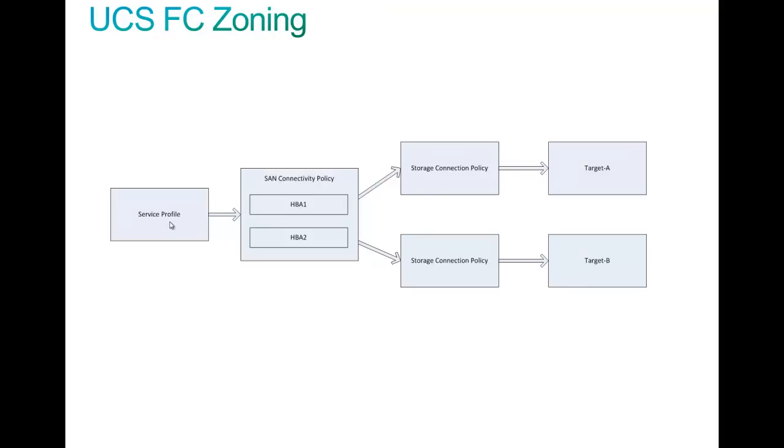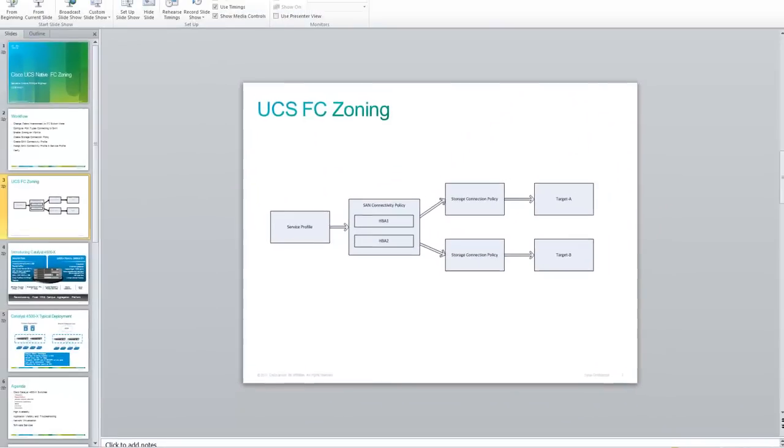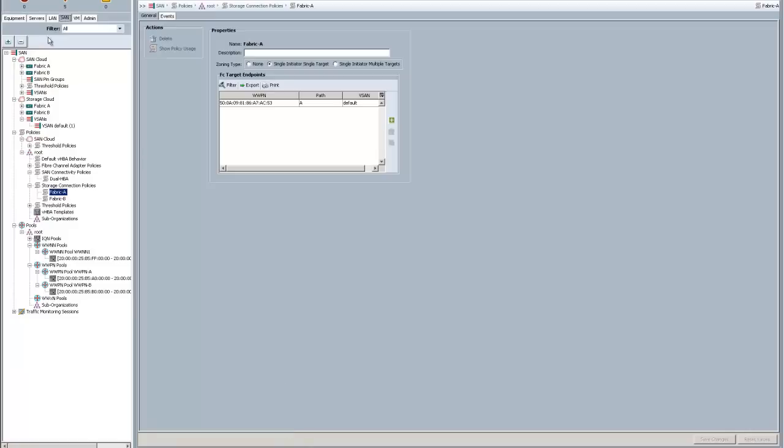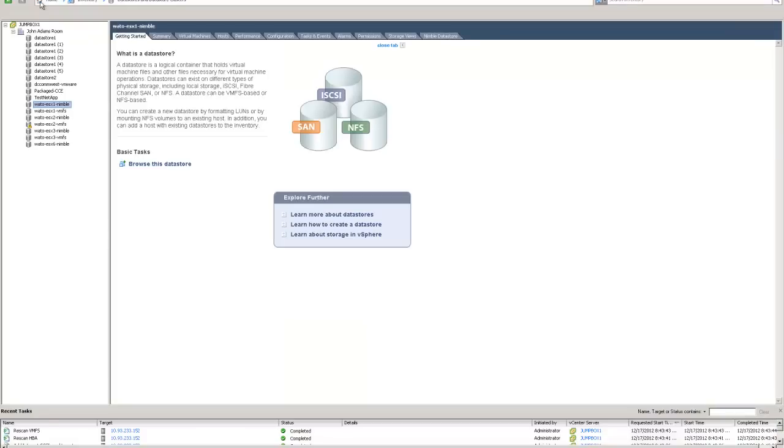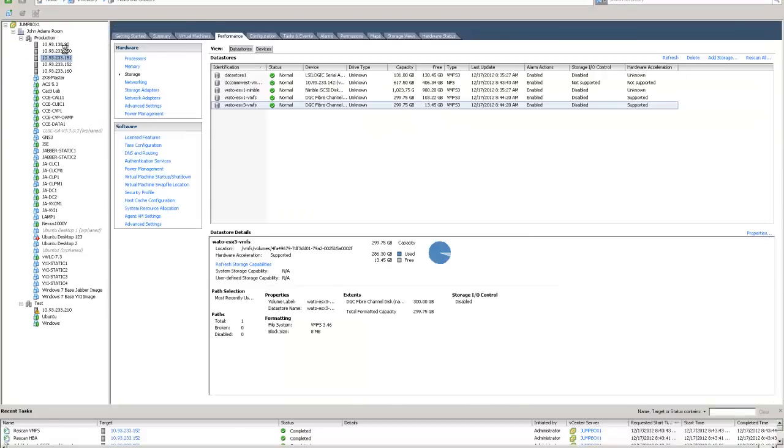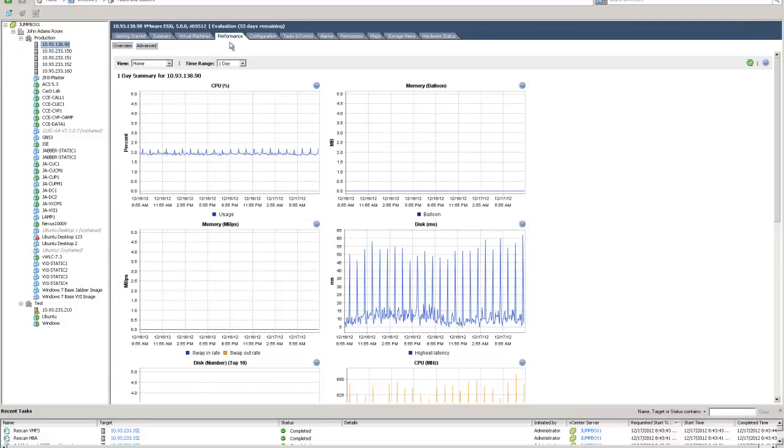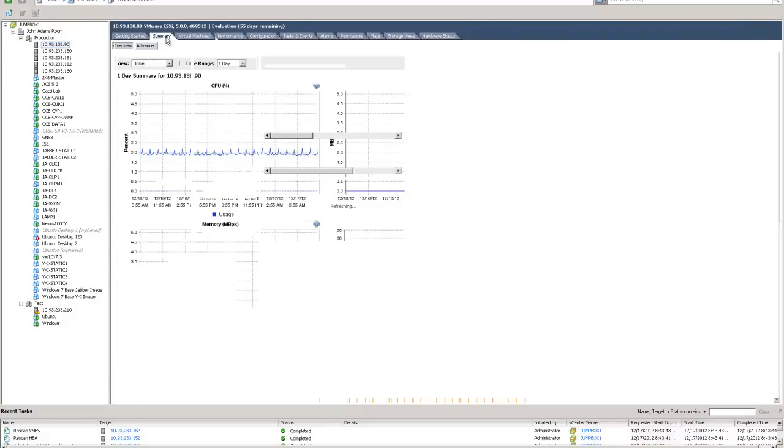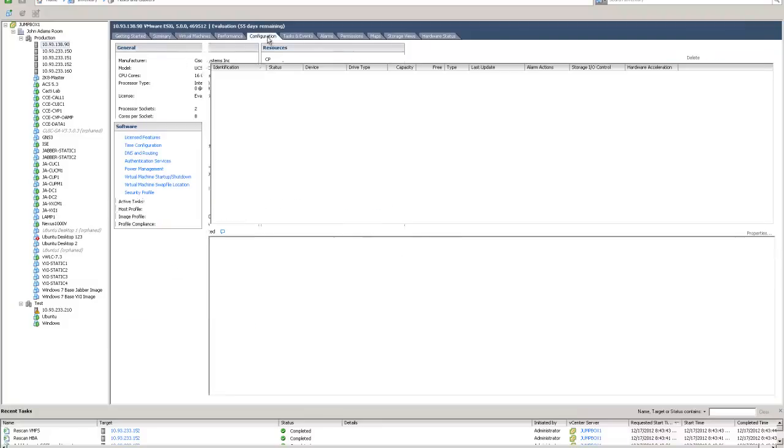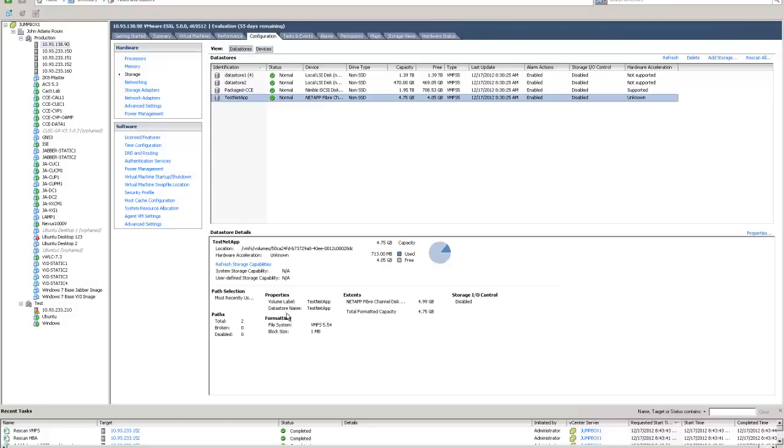What that means is I can go into my vCenter here, and if I go to the host in question, and I go to summary, you can see that there's the test NetApp right there. So it can actually see the storage. If I go to configuration, and I go to storage, and I click on test NetApp, you can see that it sees the LUN in question, and it sees the capacity.